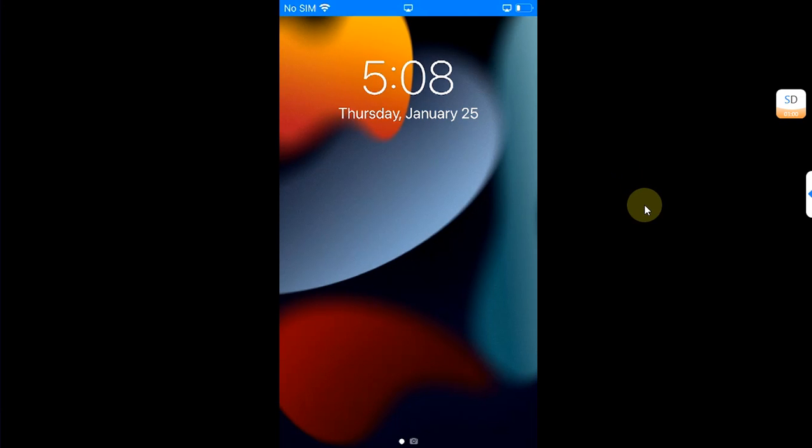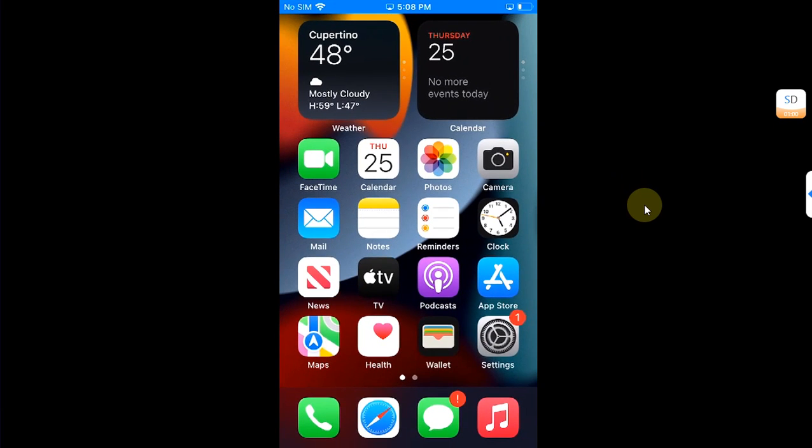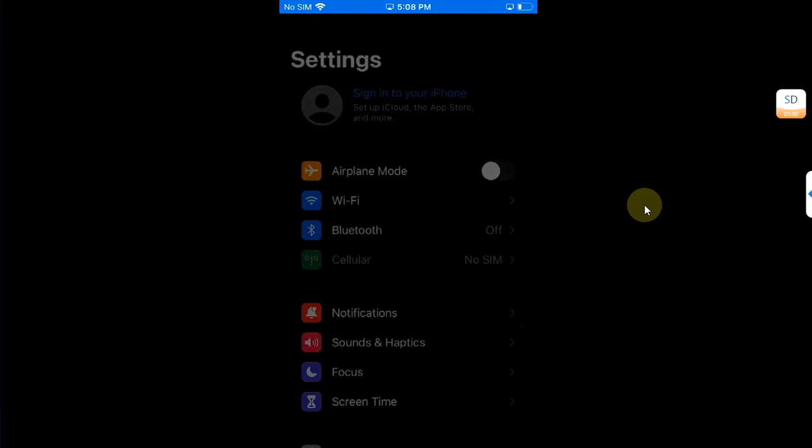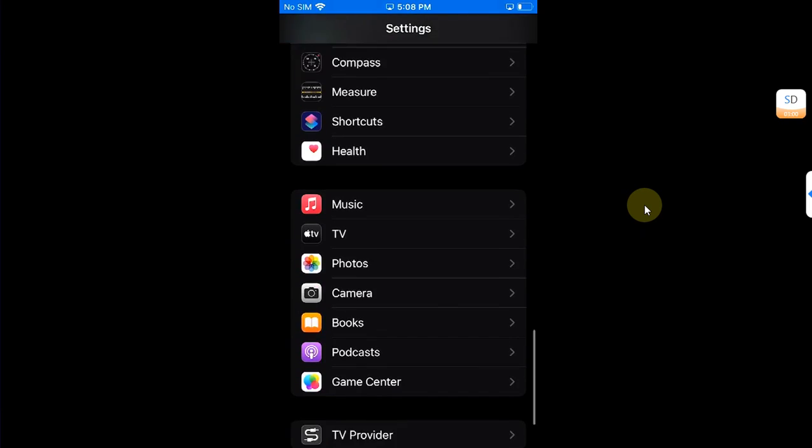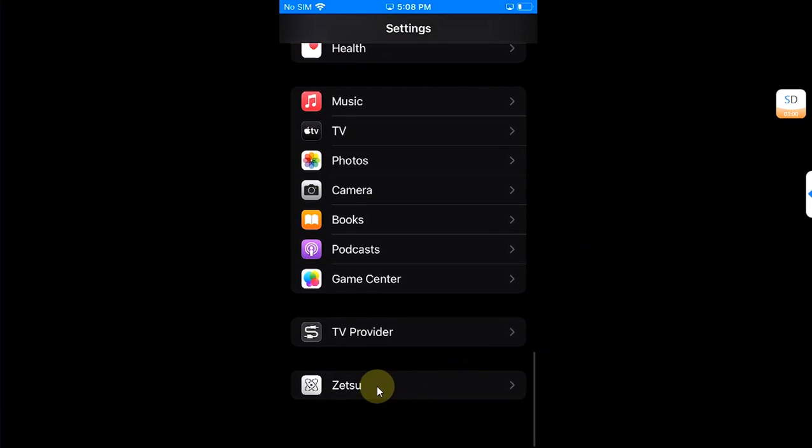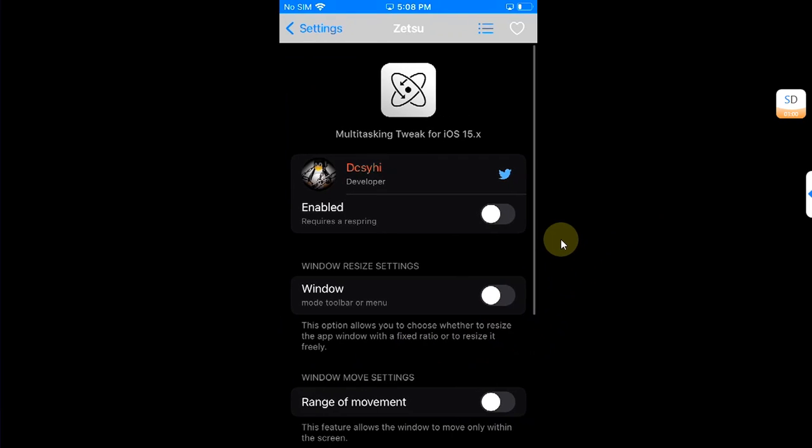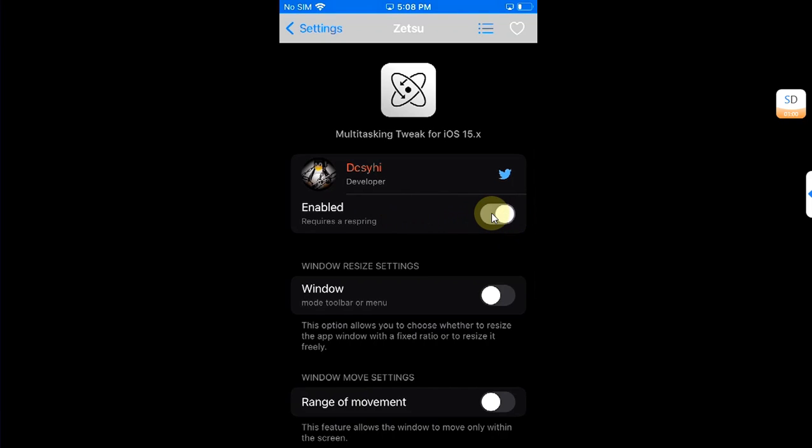After the user space reboot, go to Settings first, then scroll all the way down and you will see Zetsu here. Just hit it, then enable it from here, and then hit this button above and respring.